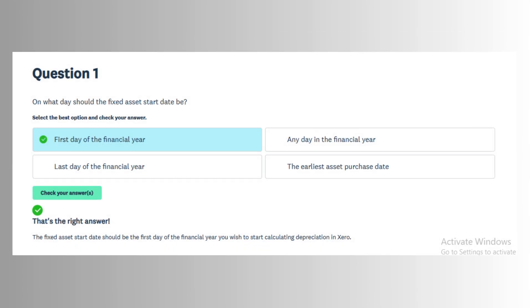This section tests your understanding of how to properly enable, configure, and maintain fixed assets using Xero's dedicated tools.